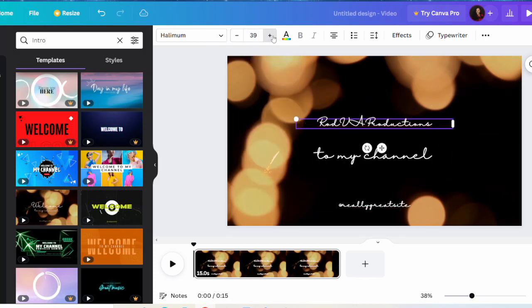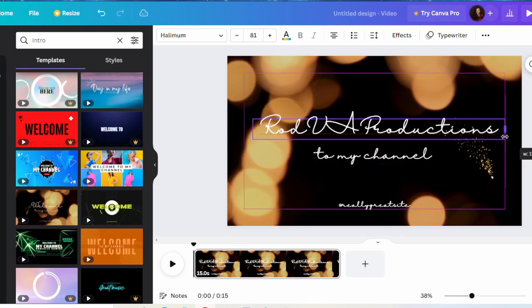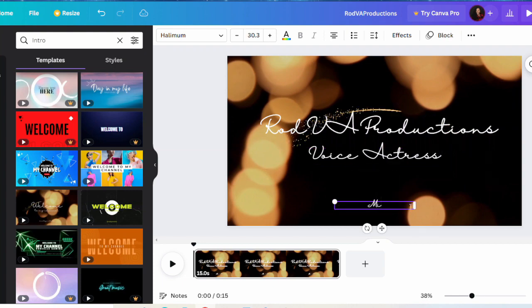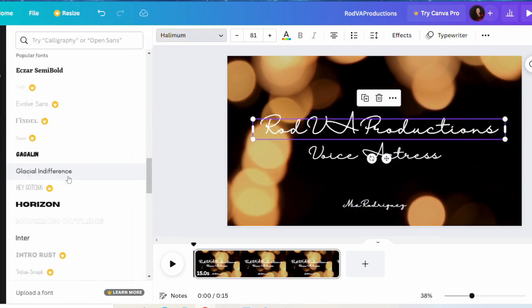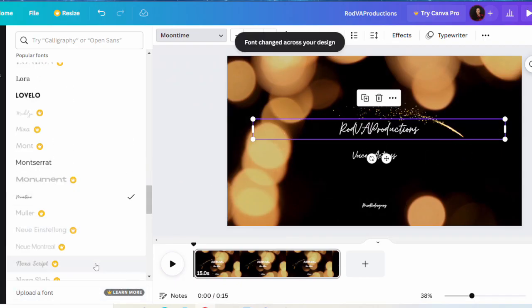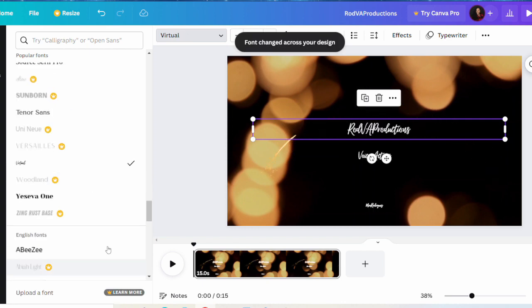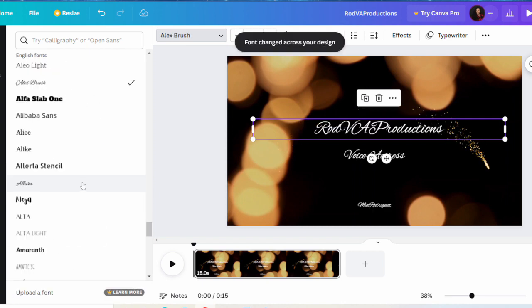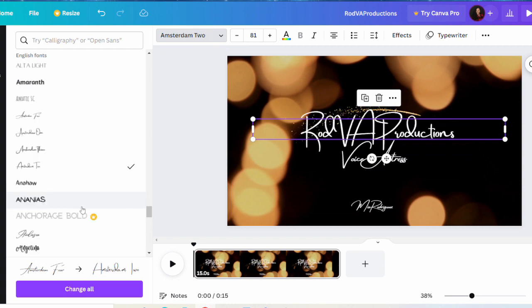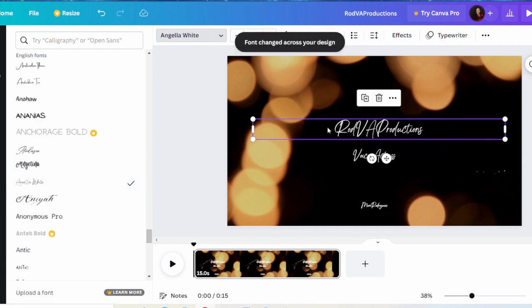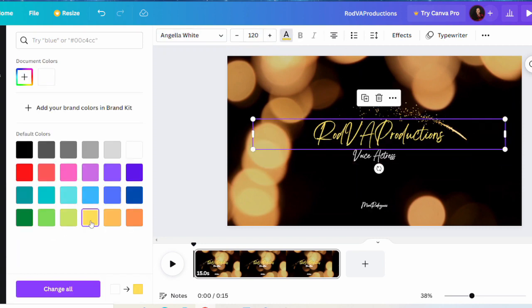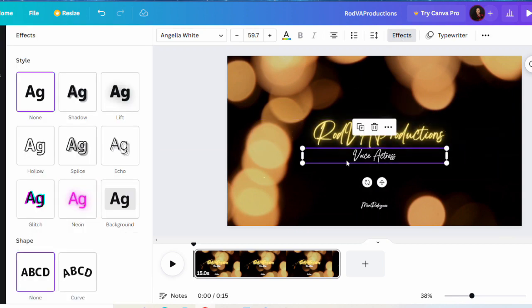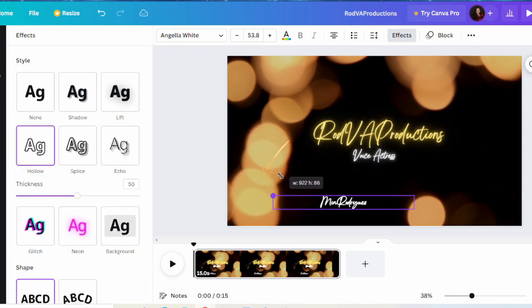Hello guys and welcome back to my channel. My name is Mia Rodriguez, otherwise known as Rod VA Productions, and I am a professional voice actress. I'm so excited to get into this video. As you can see right now, I am making my very own YouTube intro in Canva and I hope you guys really like that intro.